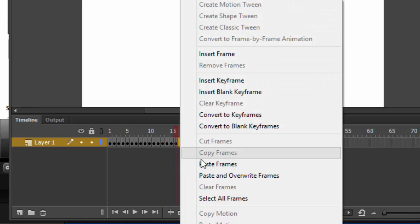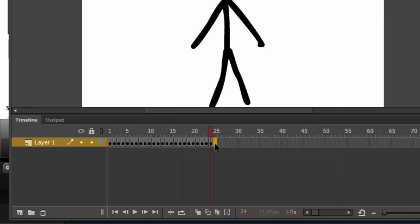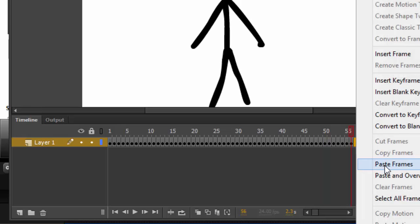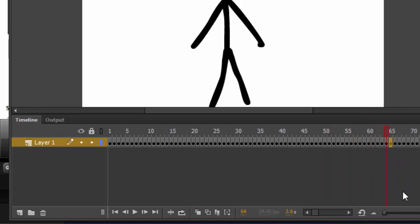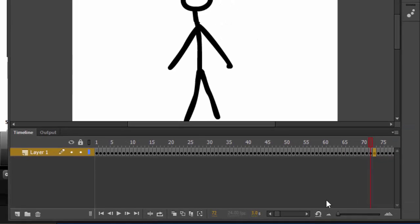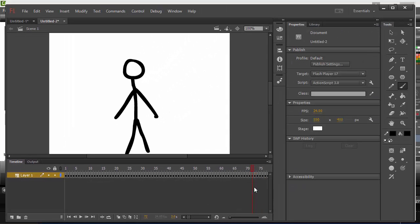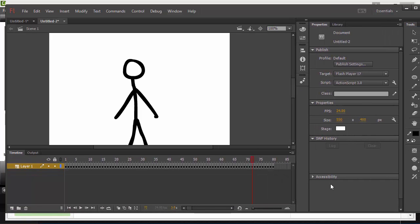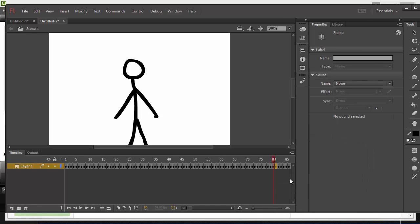Now just keep doing that: go to the next empty frame, right-click, paste frames. Go to the next empty frame, right-click, paste frames. Keep repeating: right-click, paste frames, right-click, paste frames. He's got to do at least 10 jumping jacks, so let's make sure we get 10 jumping jacks. Let's rewind and watch — he did 10 jumping jacks. I could throw a few more in there if I wanted to.